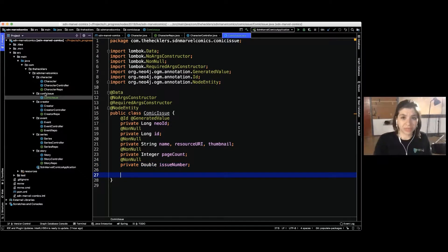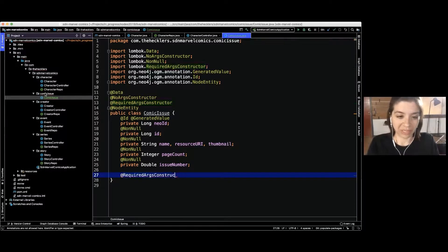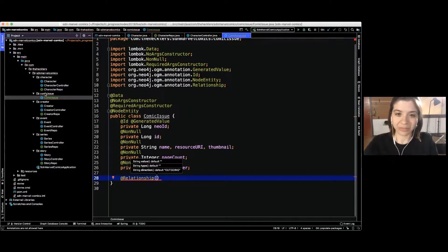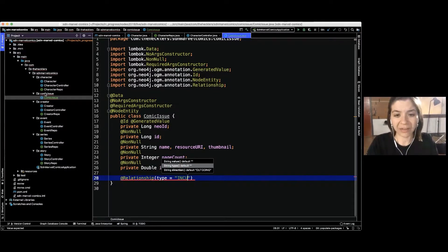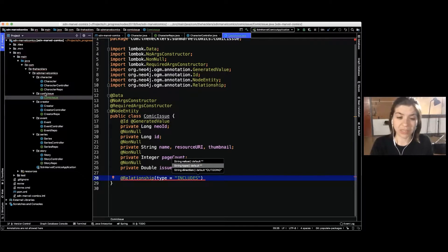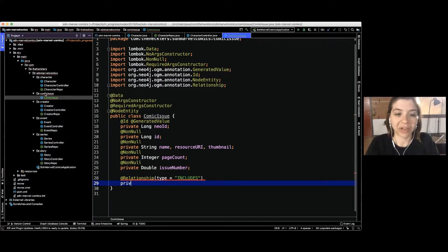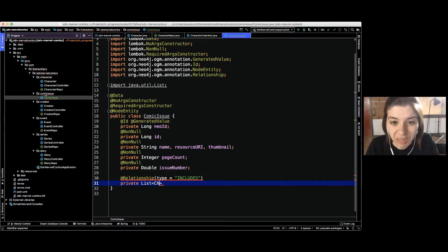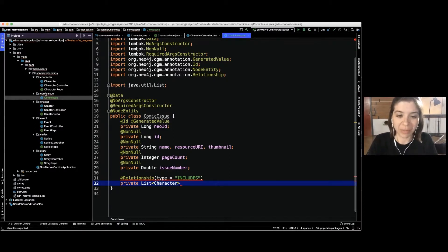Now we need to start tying all the entities together. We need the @Relationship annotation, which says we go over a relationship to get to another entity. We have relationship types in Neo4j that give context to how two nodes connect — in this case, a comic issue includes particular characters. We could have multiple characters, so we return a list of the character domain entity.